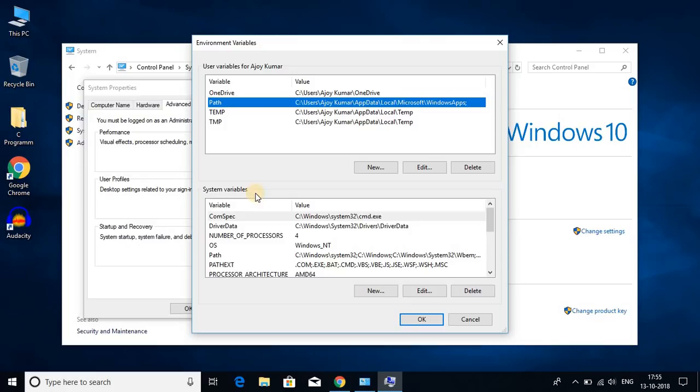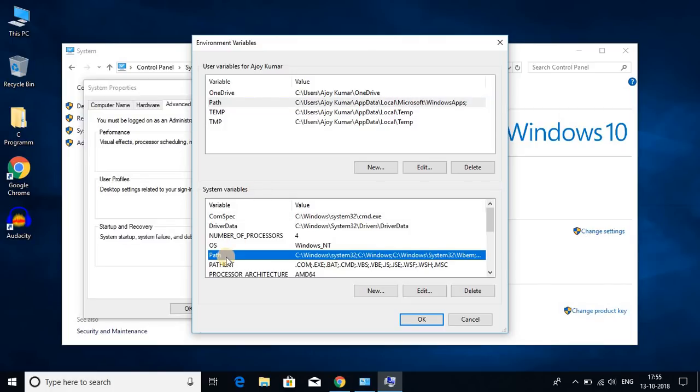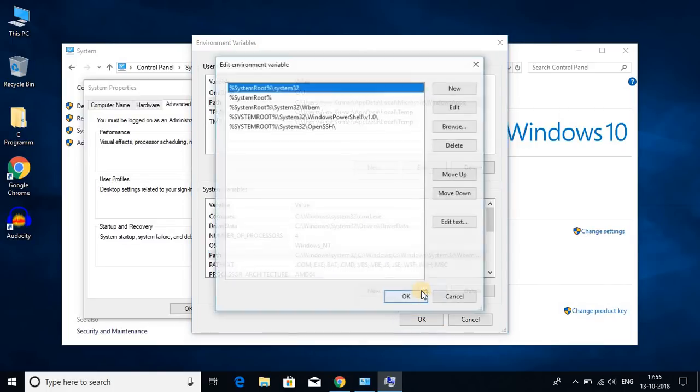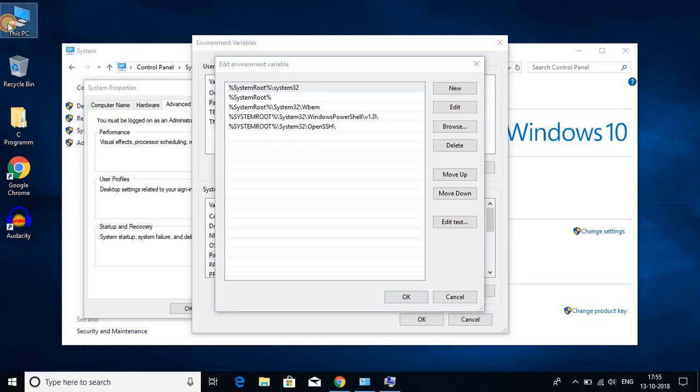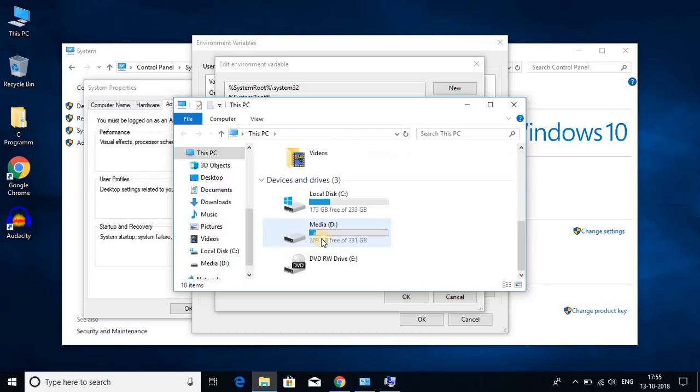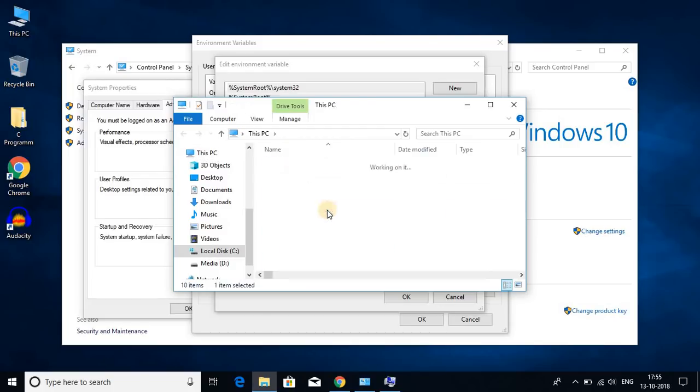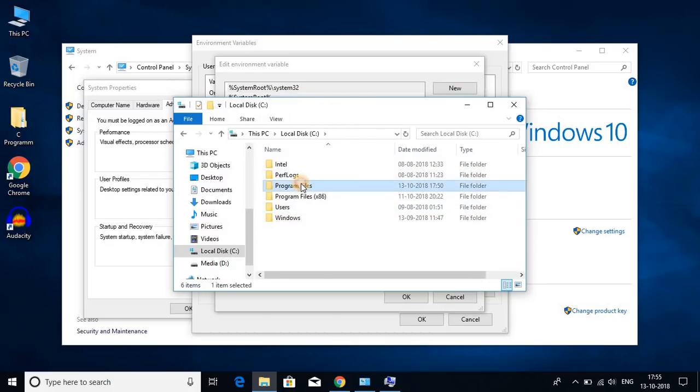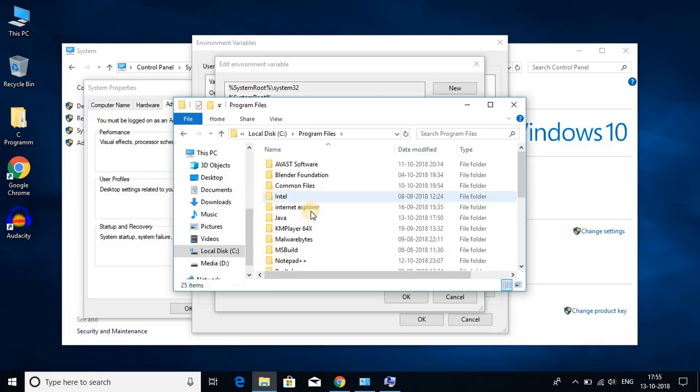And under this system variable here you get path. Just click on this path and click on edit. Now we have to add the Java JDK location. For that let us go to C drive, and go to program files, and look for Java folder. So here we have the Java folder.